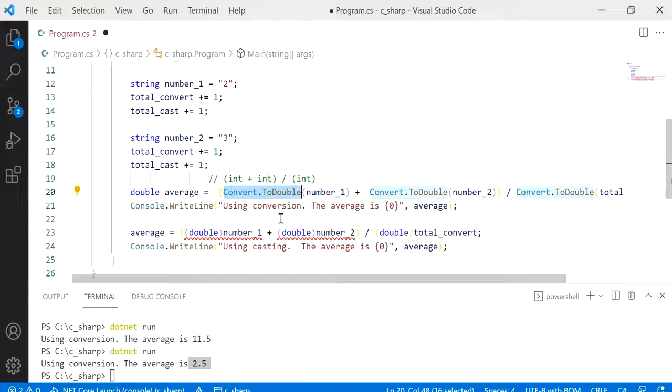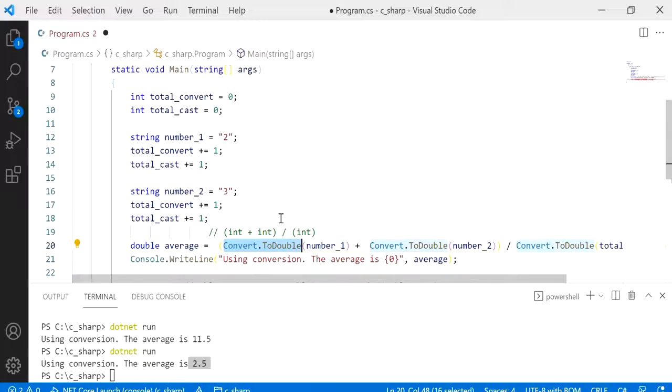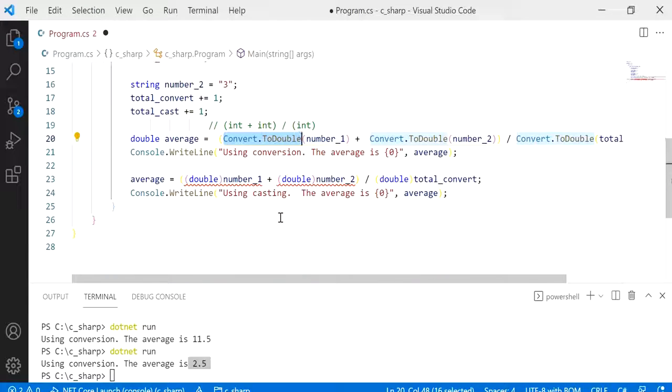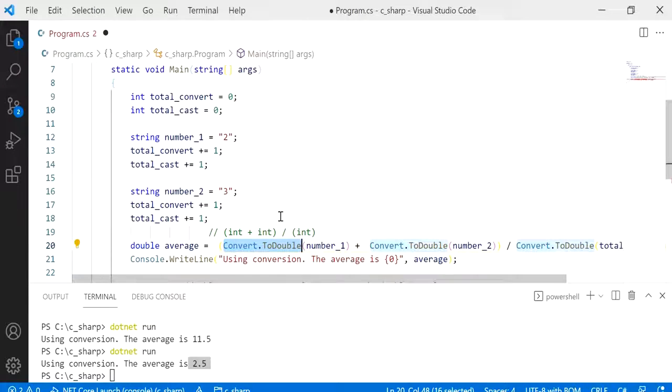Okay, so it's not possible with casting. You can't really cast a string value to a double using casting, but you can change a string using the conversion method. So that's one of the differences.